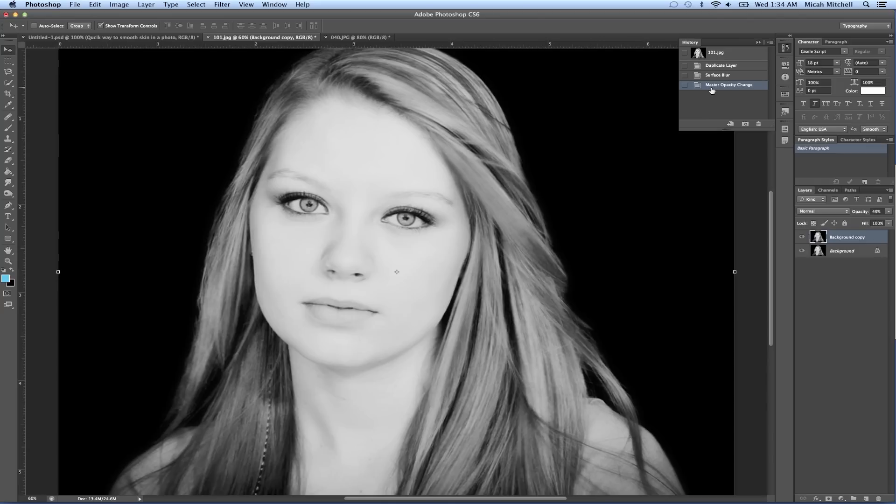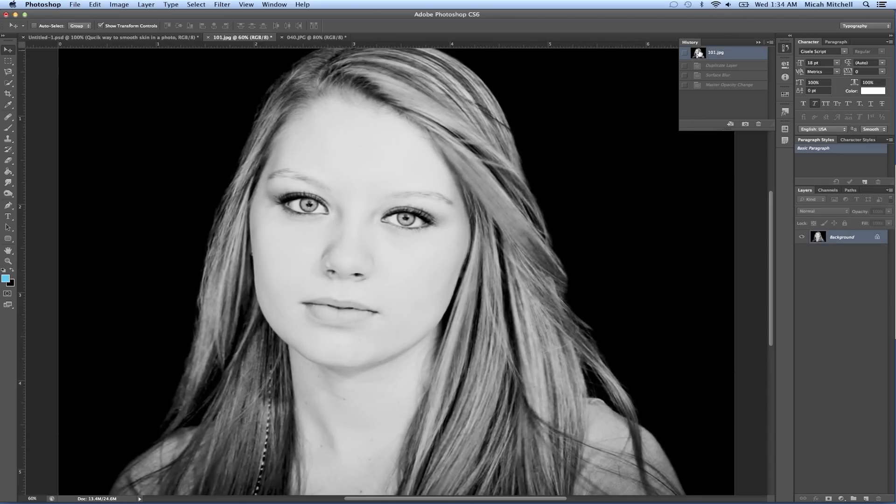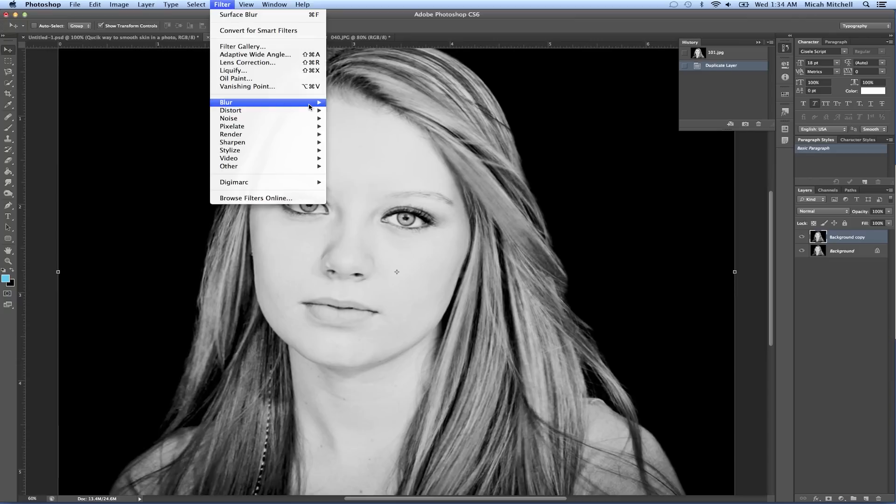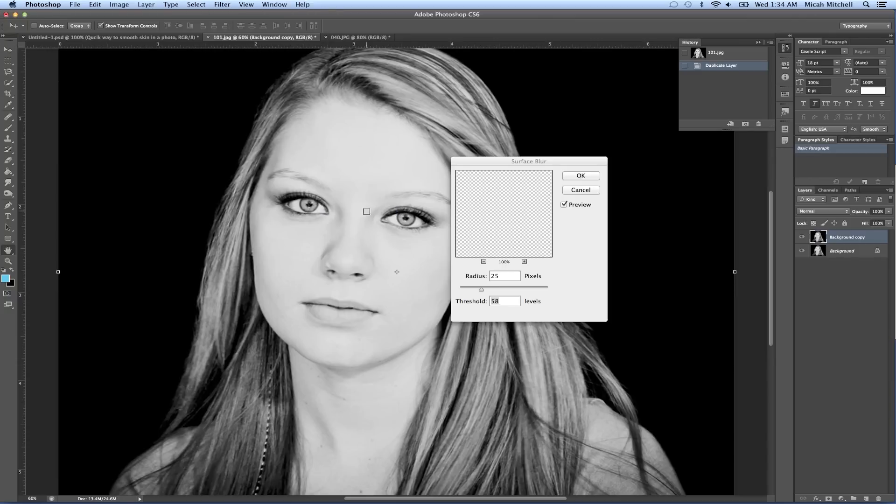So let me delete this layer, start fresh with an open. I duplicated this layer, I've selected Filter, and I selected Surface Blur.